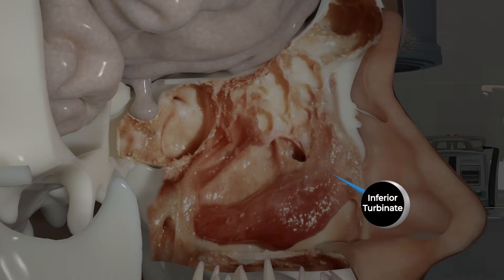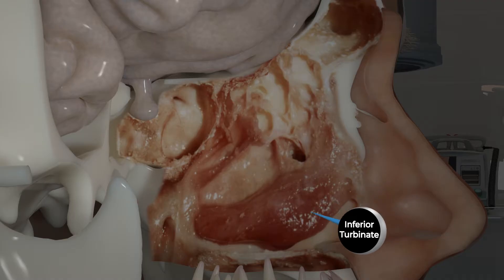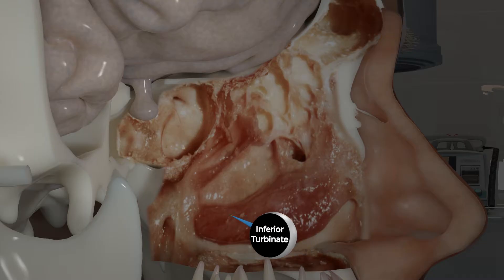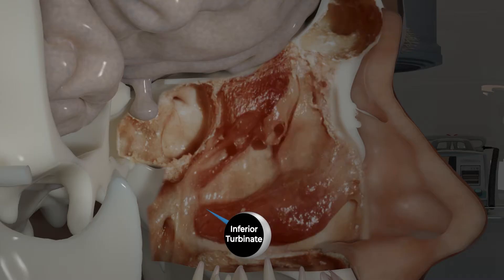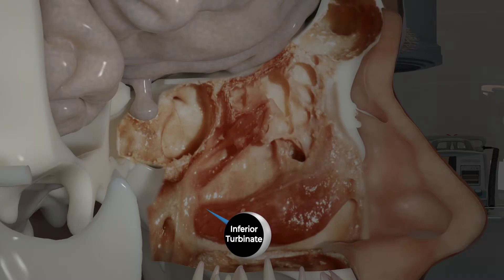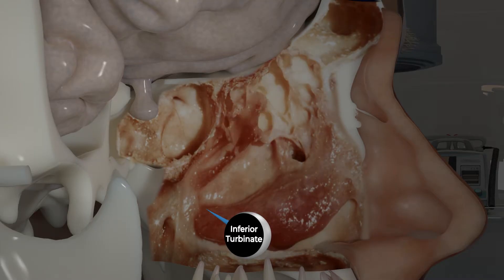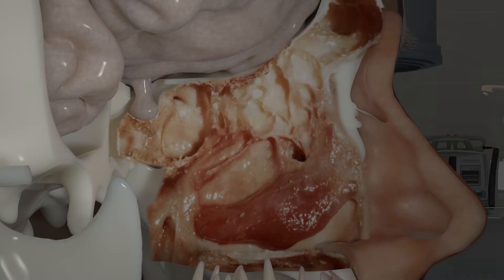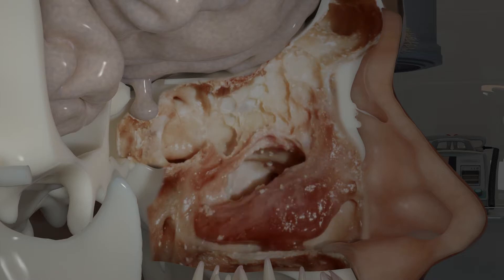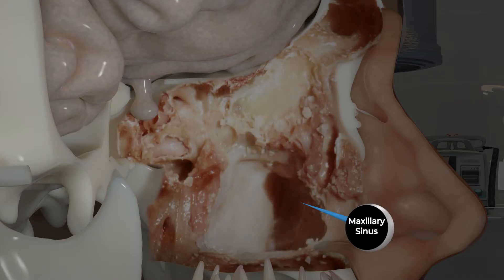The inferior turbinate is a distinct bone and is not a part of the maxillary bone to which it is joined. It runs from the front of the nasal airway to the back. Removing the inferior turbinate and the medial portion of the maxillary bone reveals the airspace of the maxillary sinus.